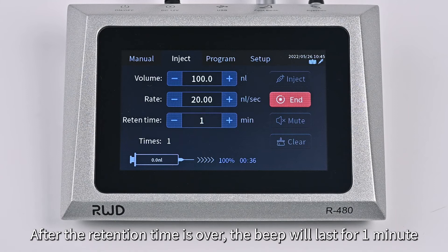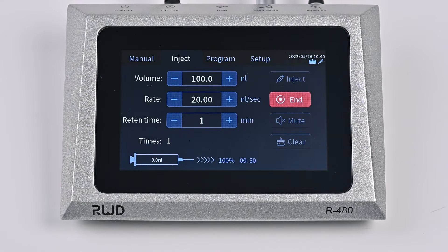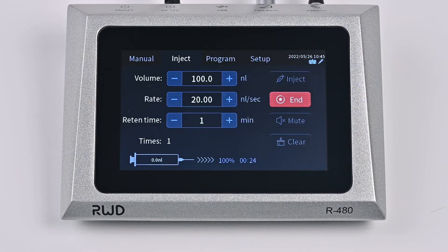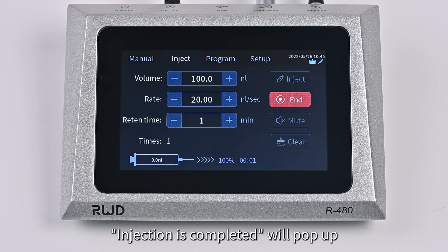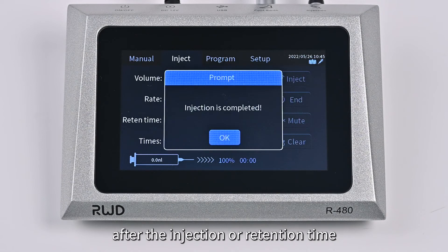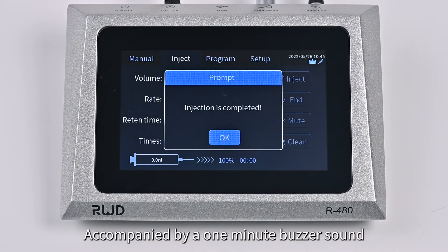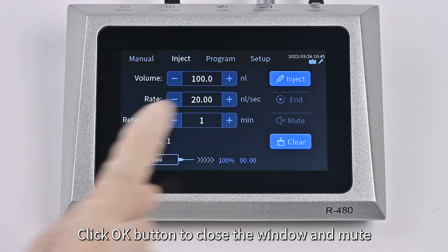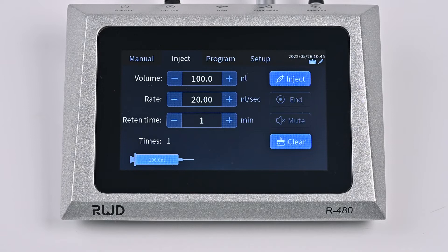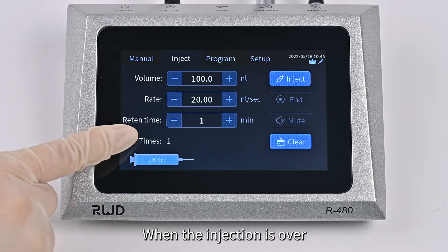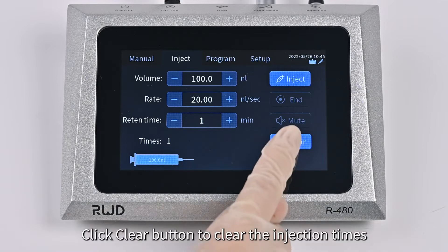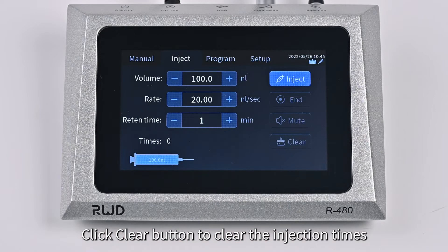After the retention time is over, a beep will last for 1 minute. When the reconfirmation function is enabled, an "Injection is completed" dialog will pop up after the injection or retention time, accompanied by a 1-minute buzzer sound. Click OK to close the window and mute. When the injection is over, the system will automatically record the number of injections. Click the Clear button to clear the injection count.